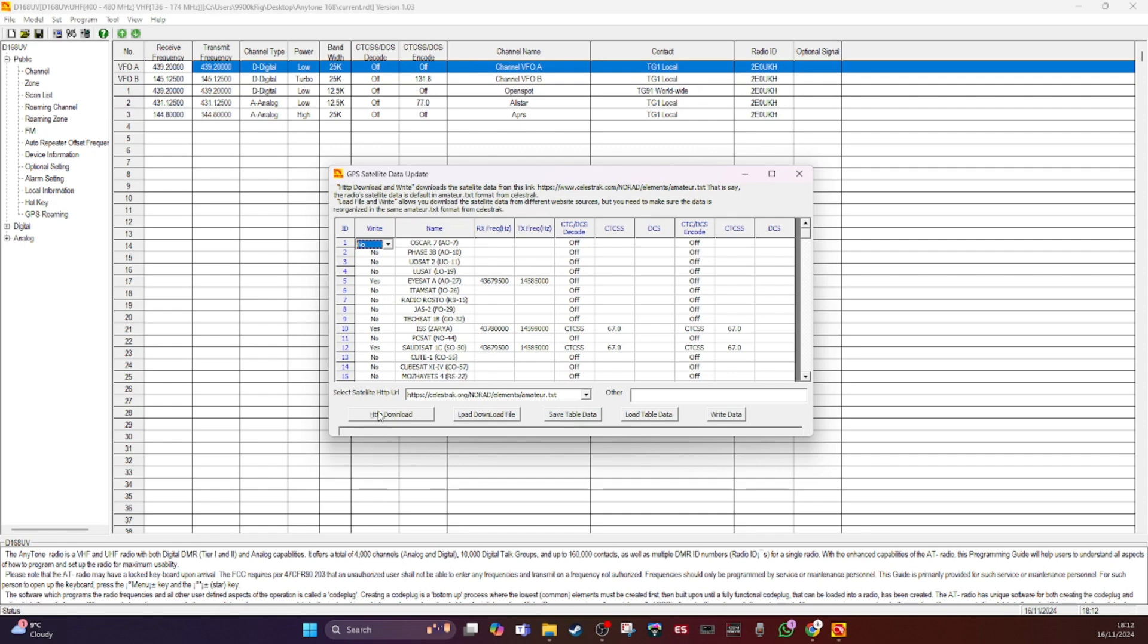So as long as the ISS is on there, I'm happy. So it's in the table. If that's all you wanted to do, you just click right and it goes across to the radio. There's another option here, load download file.